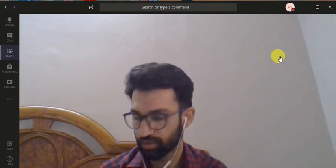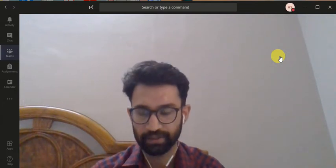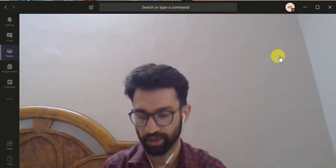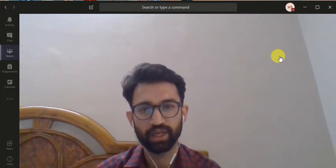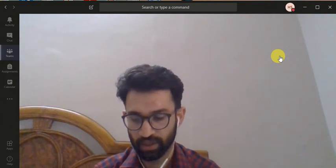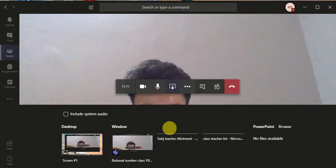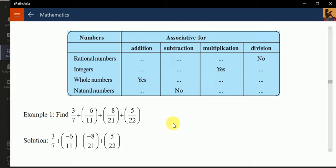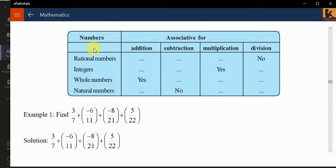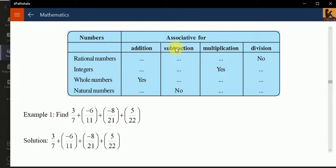Good afternoon class. Today we will continue the last session on rational numbers. We have studied three properties: closure, commutative, and associative. There is a fill-in table where you have to write whether the associative property works for rational numbers under addition — yes or no.